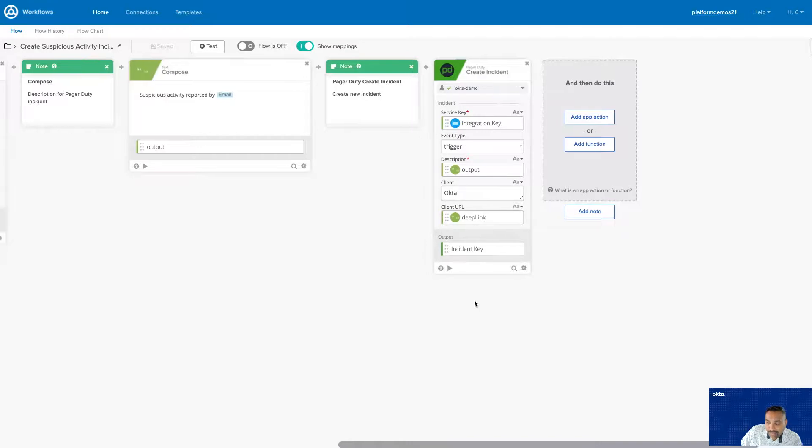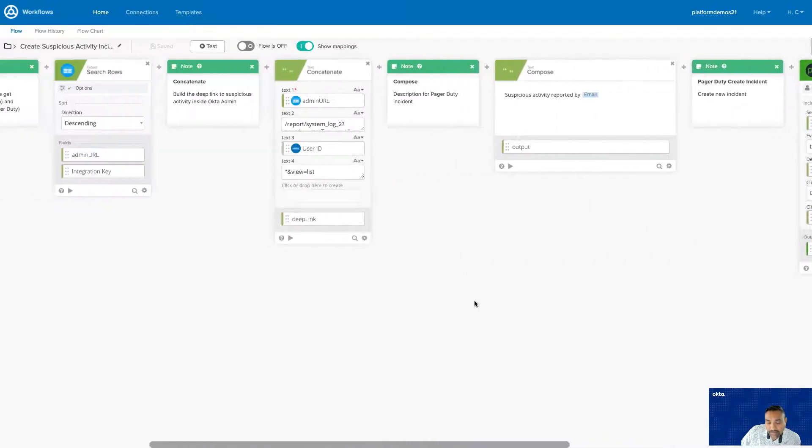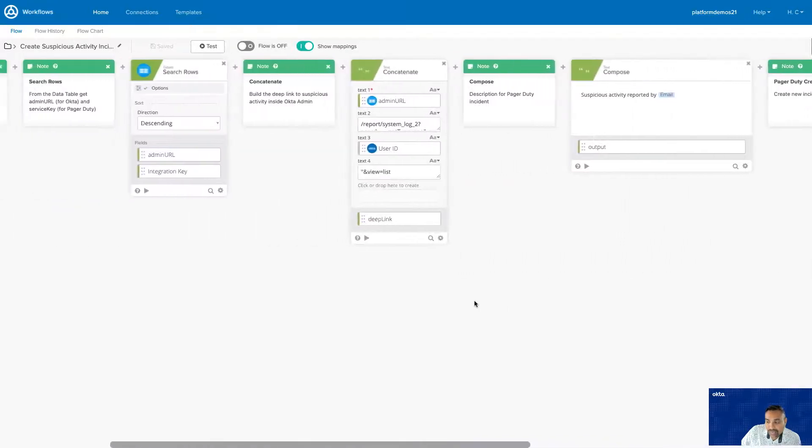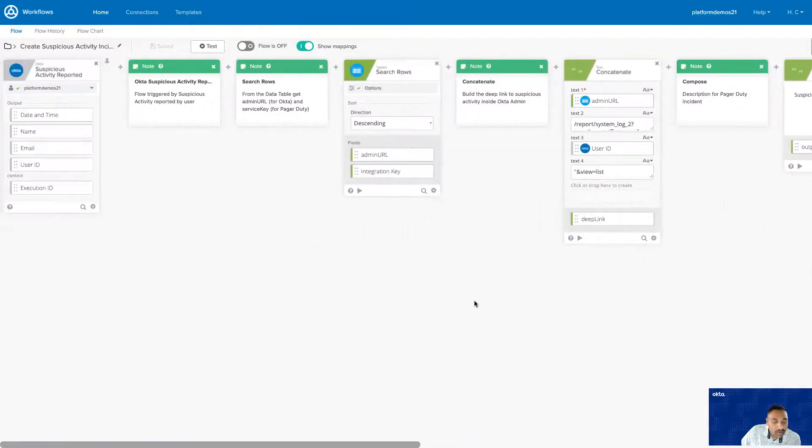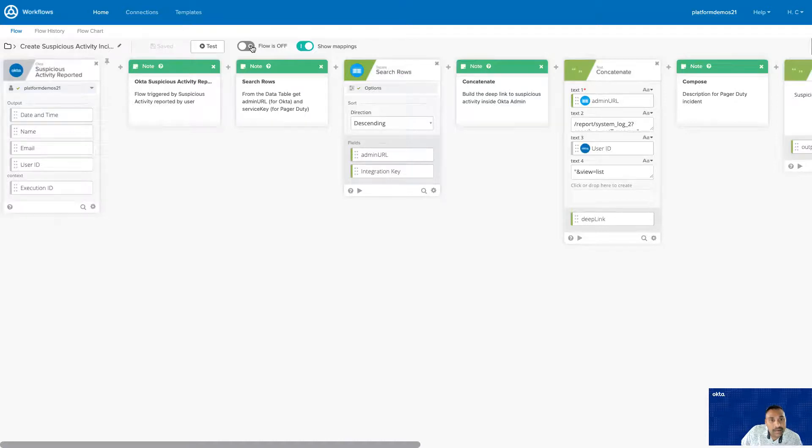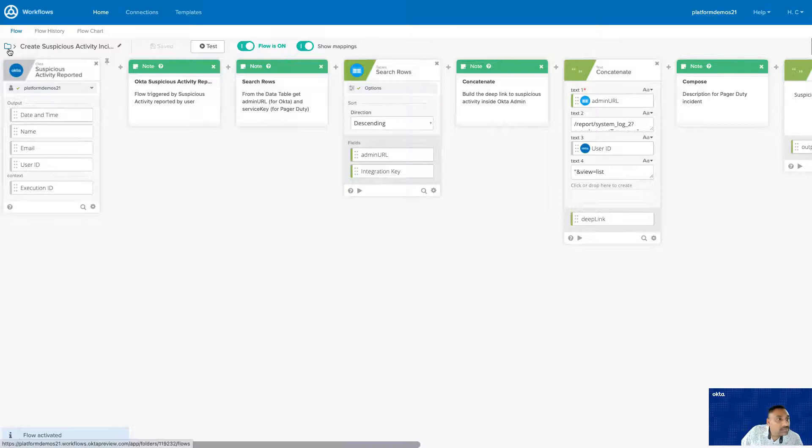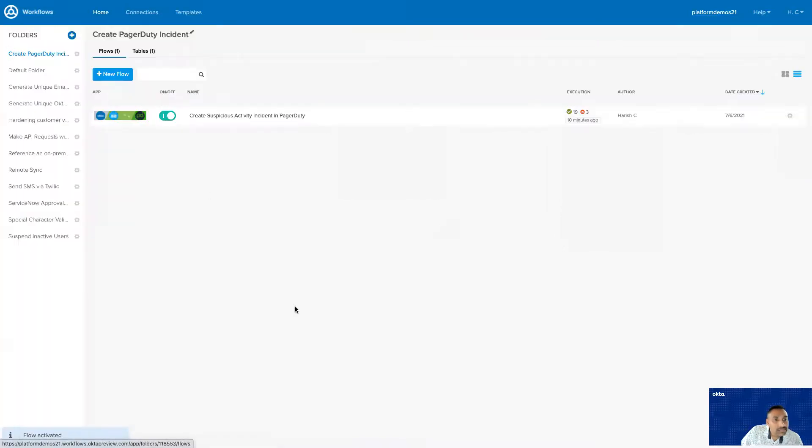Now, let's get into the third part of the tutorial, which is the live demo. For the live demo, I'm going to go ahead and turn on the flow. With the flow enabled, now let's get started.